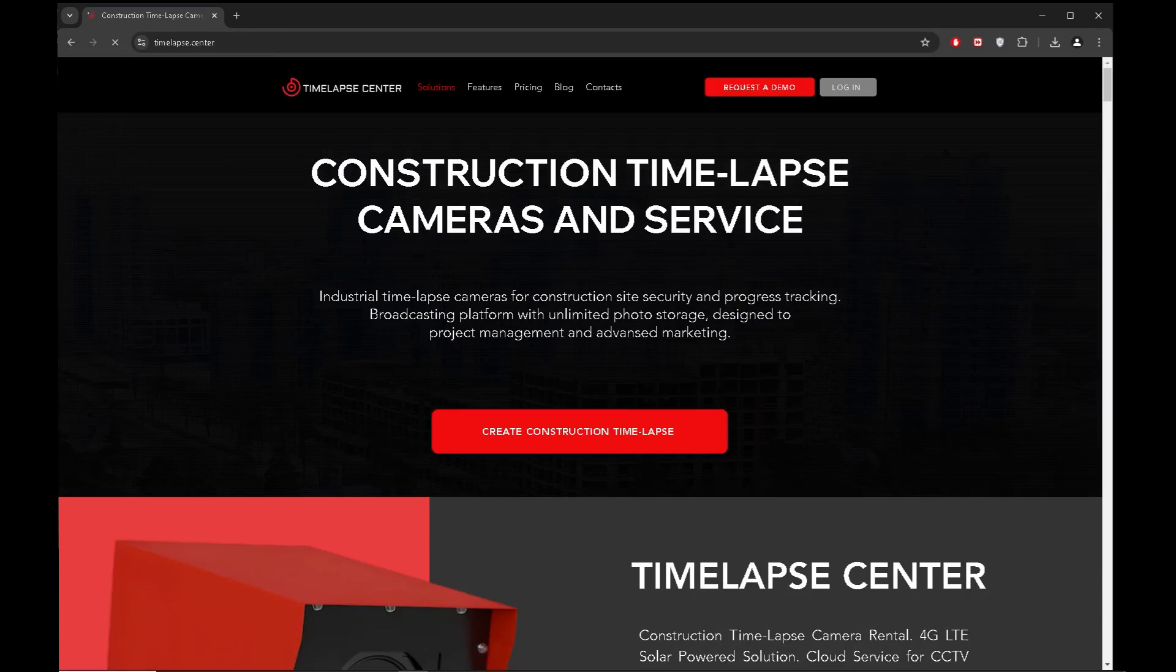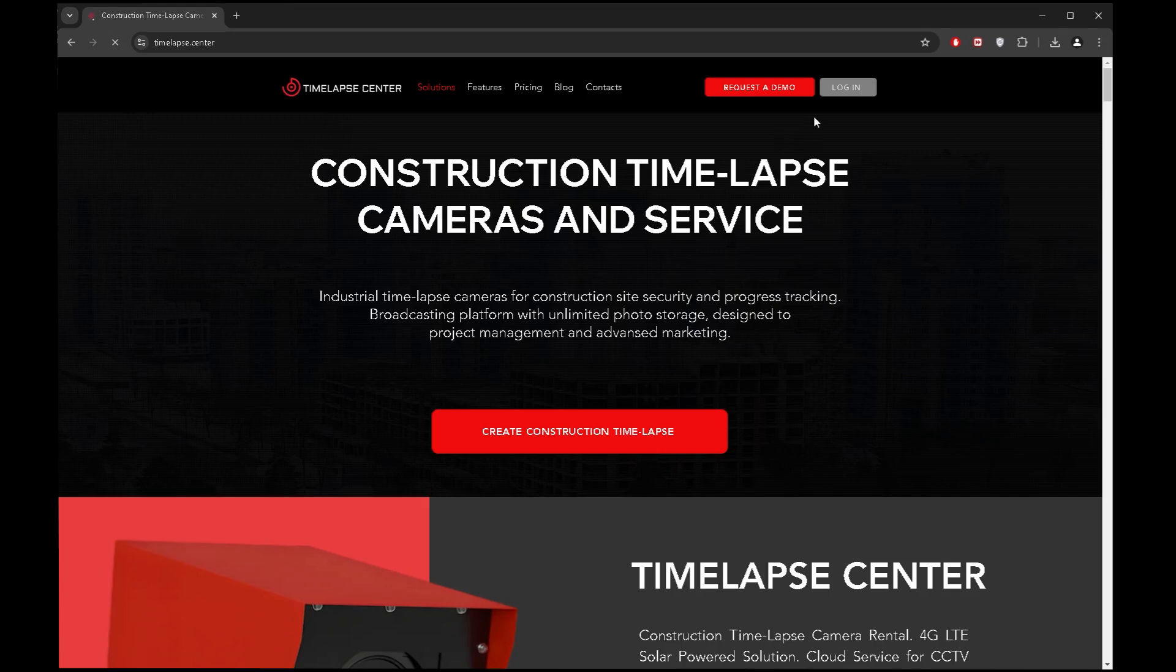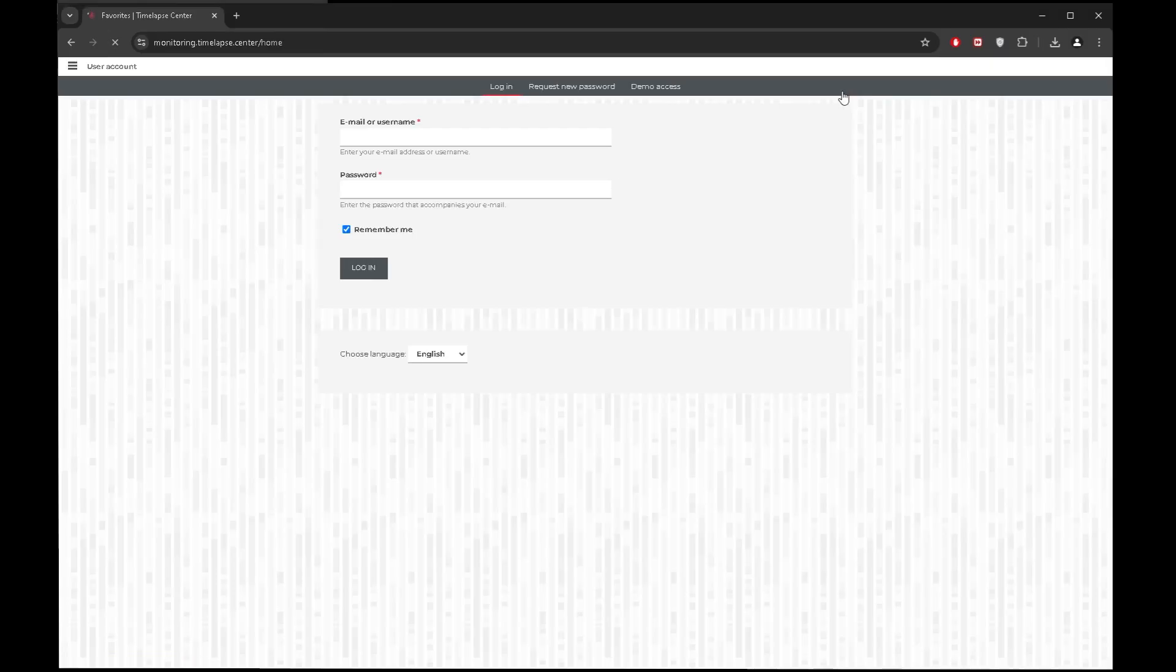Dear colleagues, we are delighted that you have joined the Time-lapse Center monitoring system. Here are some further details for you.